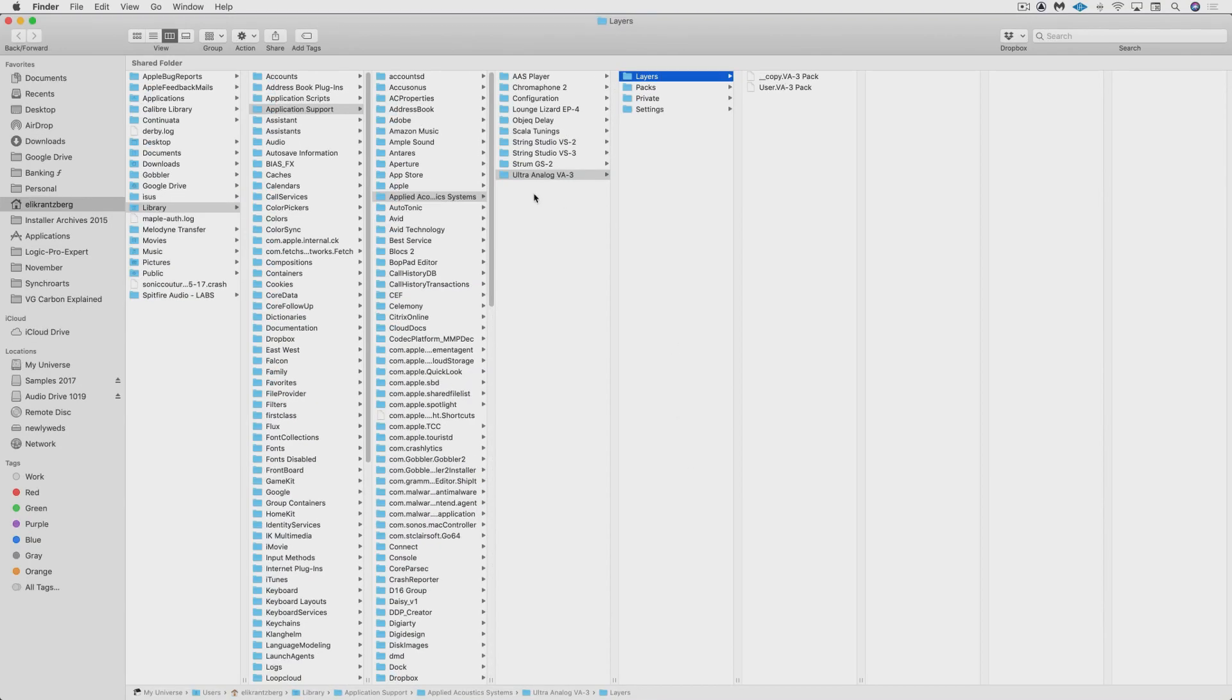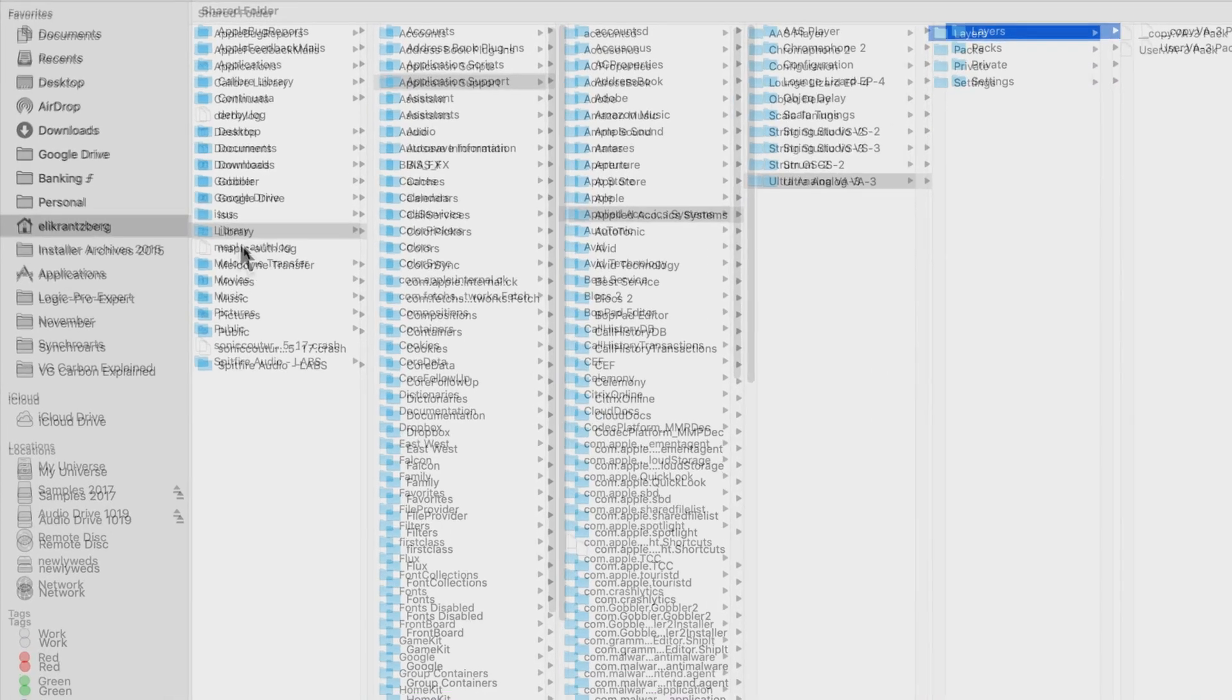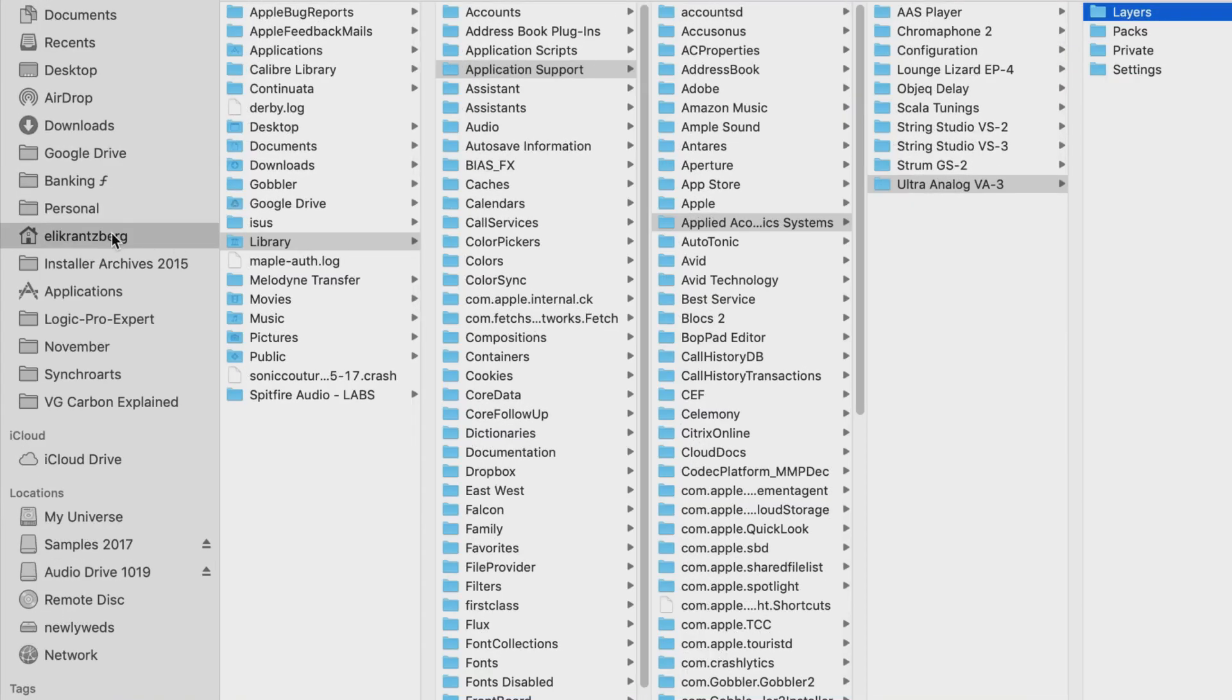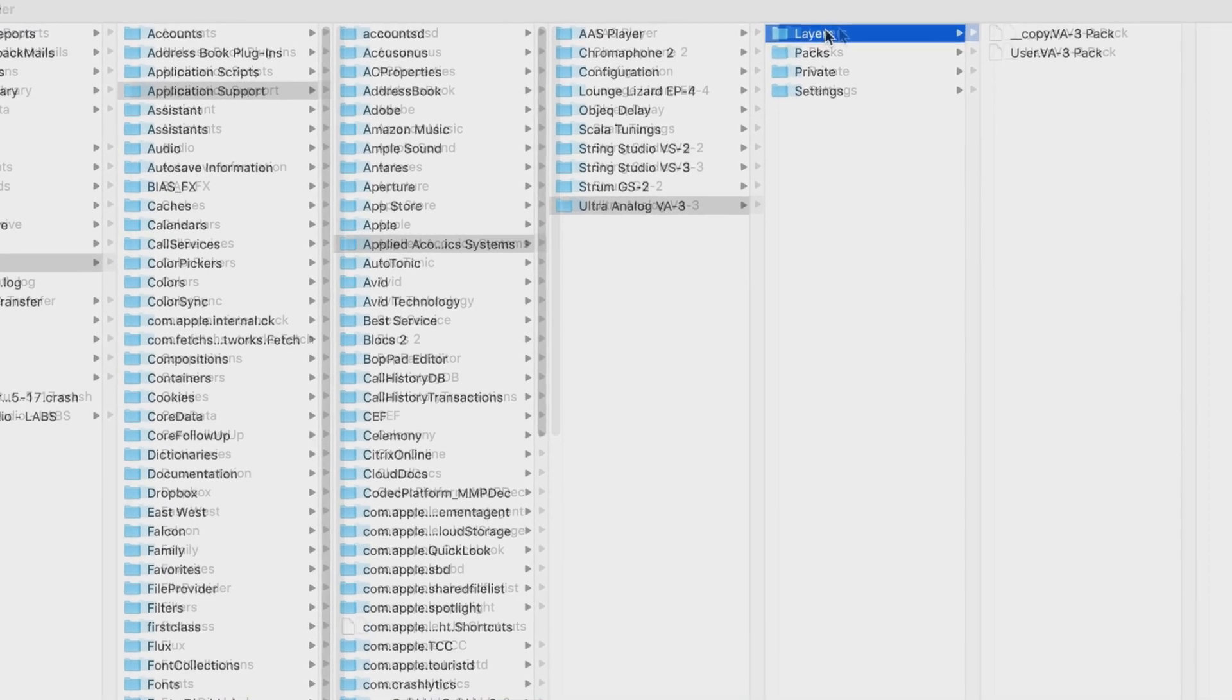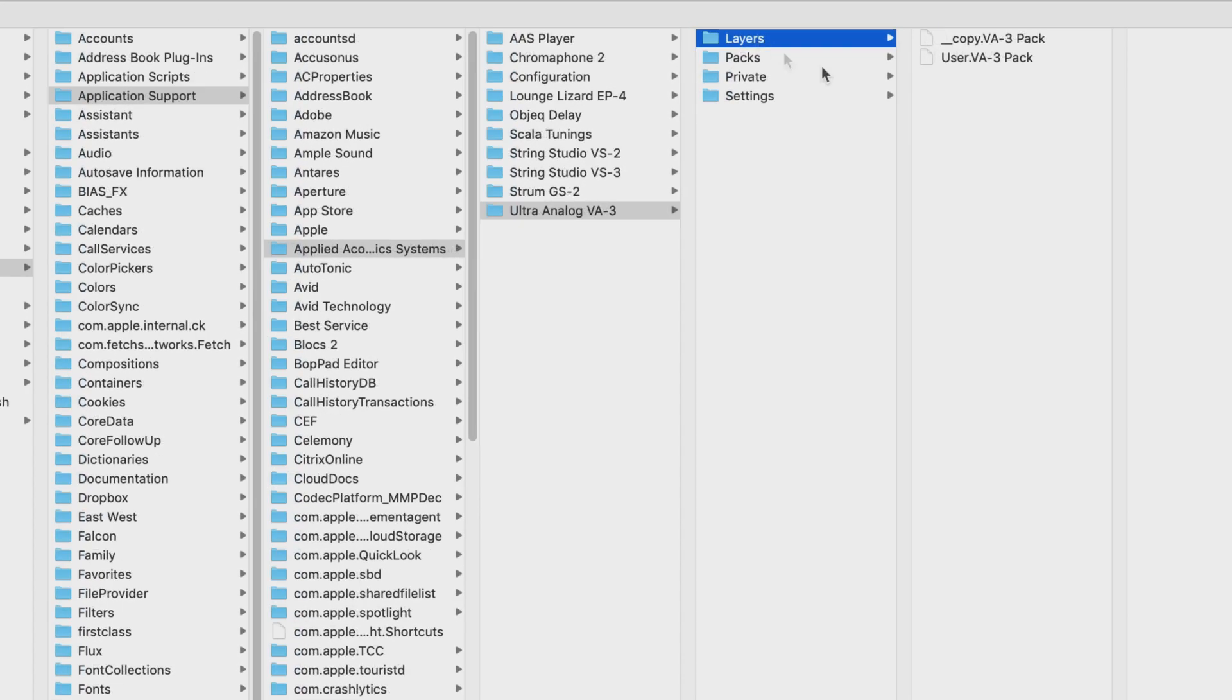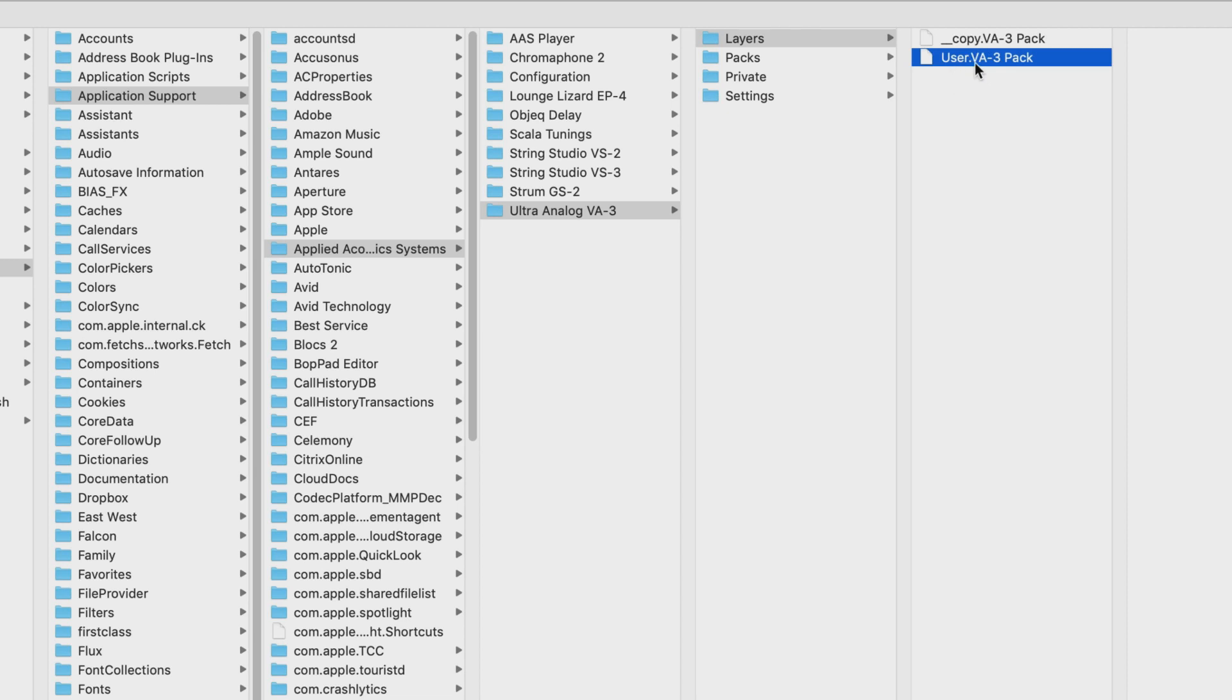And we'll see that it's located in the same directory: user, library, application support, Applied Acoustic Systems, Ultra Analog VA-3, in layers. We now have the user layer, and this is what we copy and backup and paste into the destination layers folder. And again, same warning: if there's something with the same name, it's going to be overwritten when you paste it in.